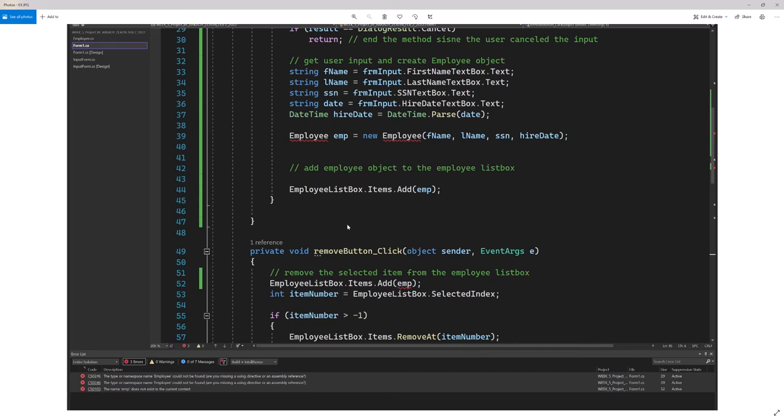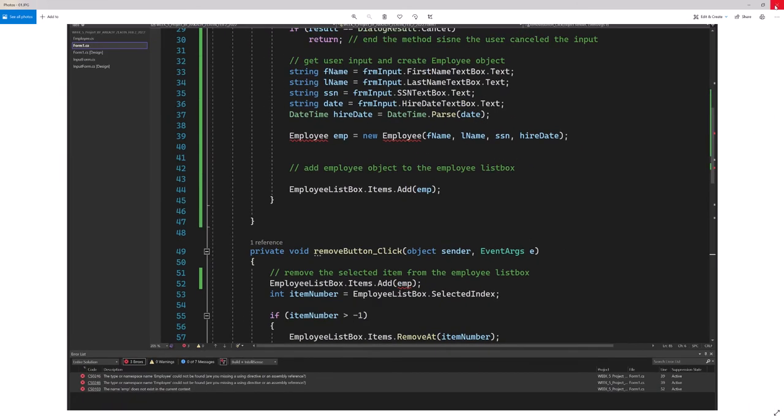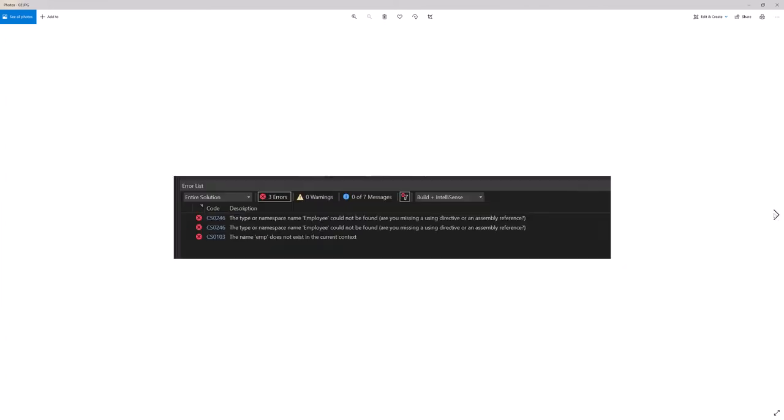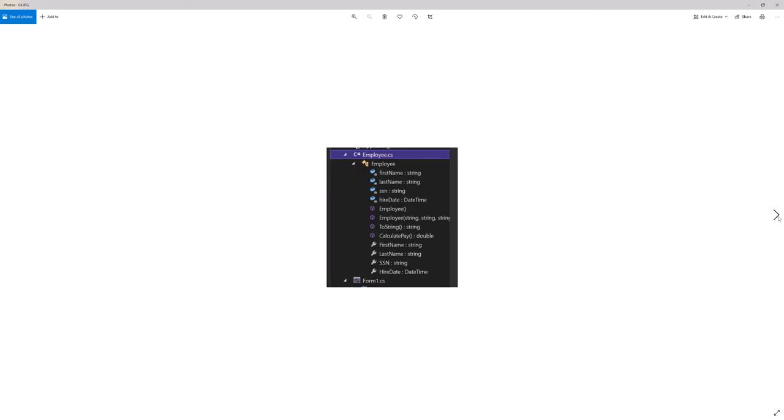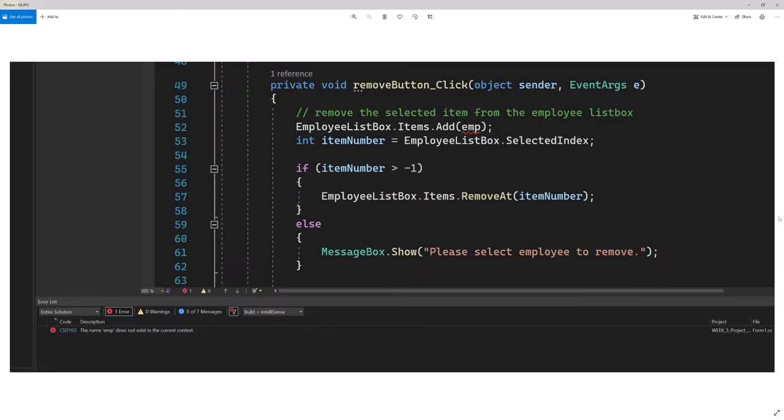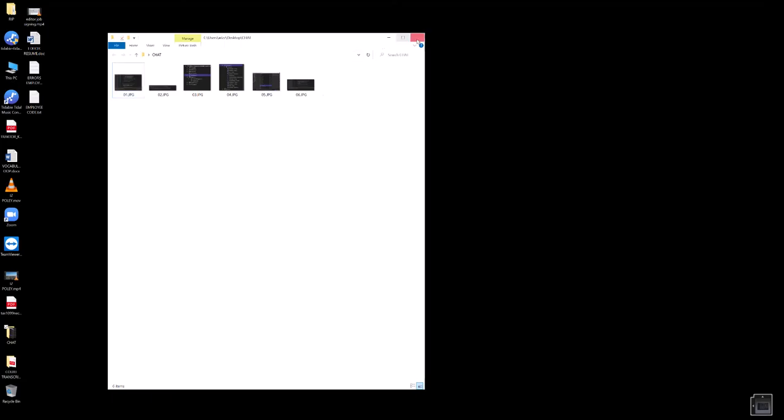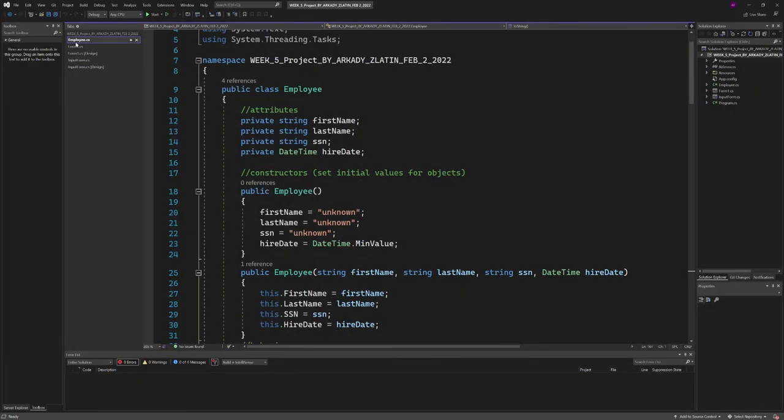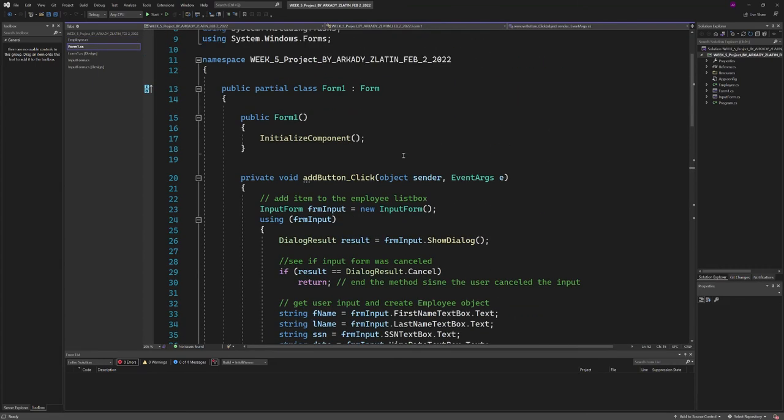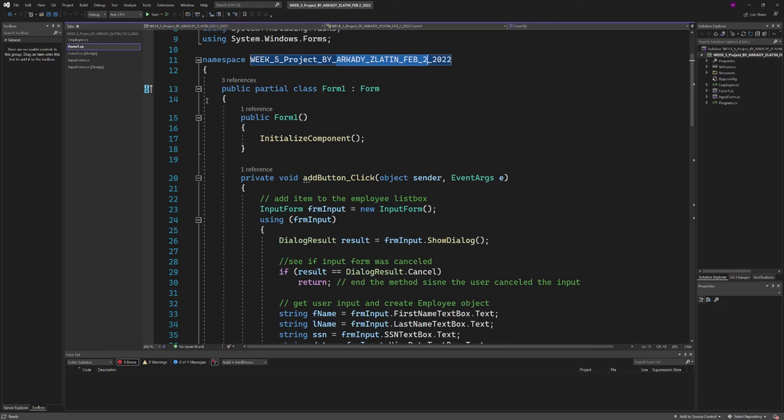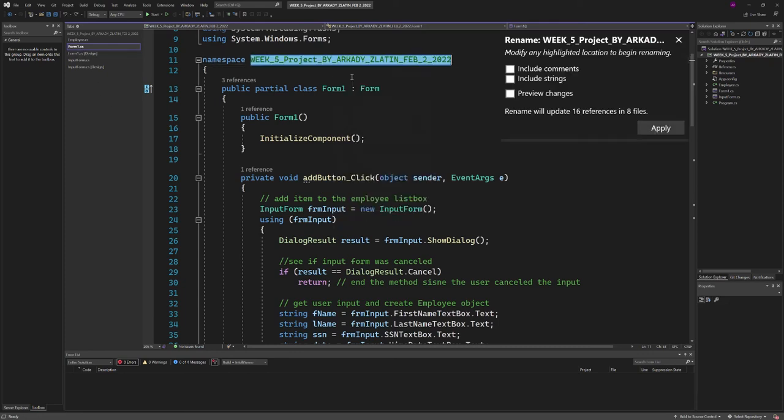This one was related to a namespace. I had a namespace that was different from this form—these were lowercase. I had to right-click, rename, and then hit apply. That's what I did, then I went to the solution.